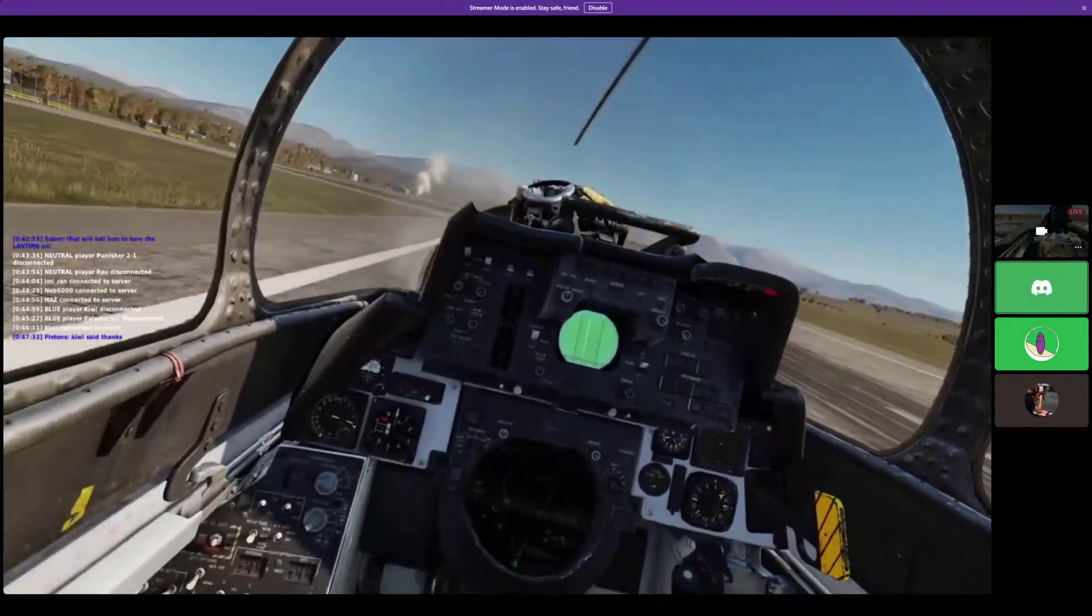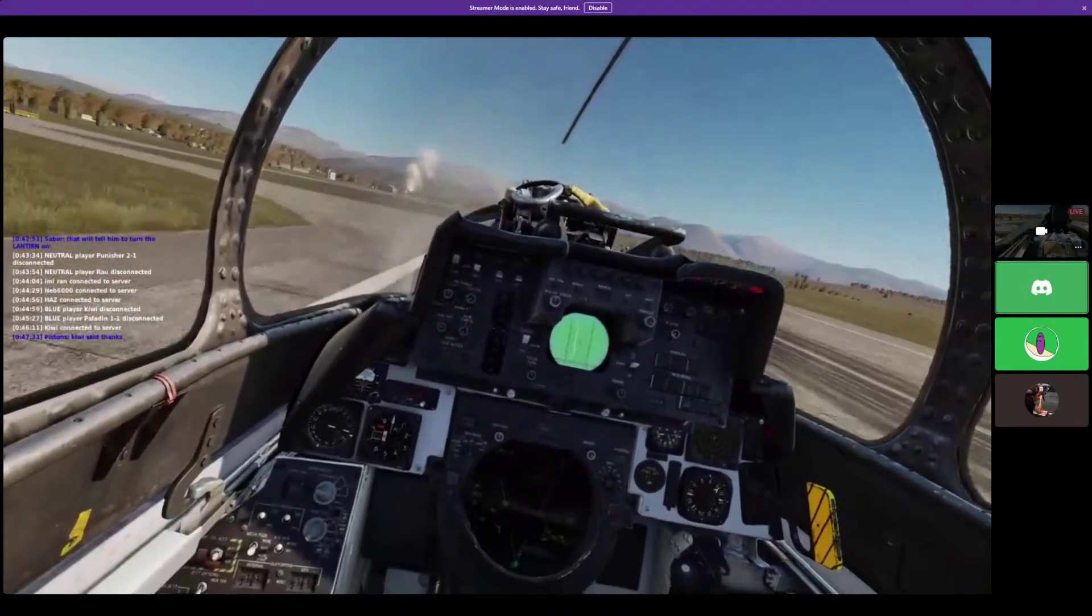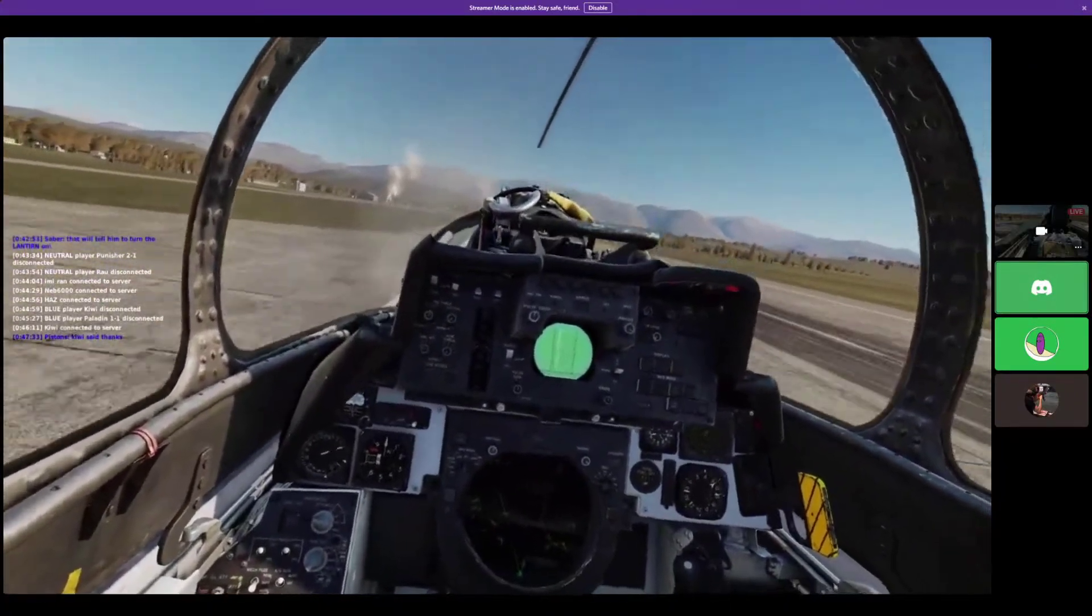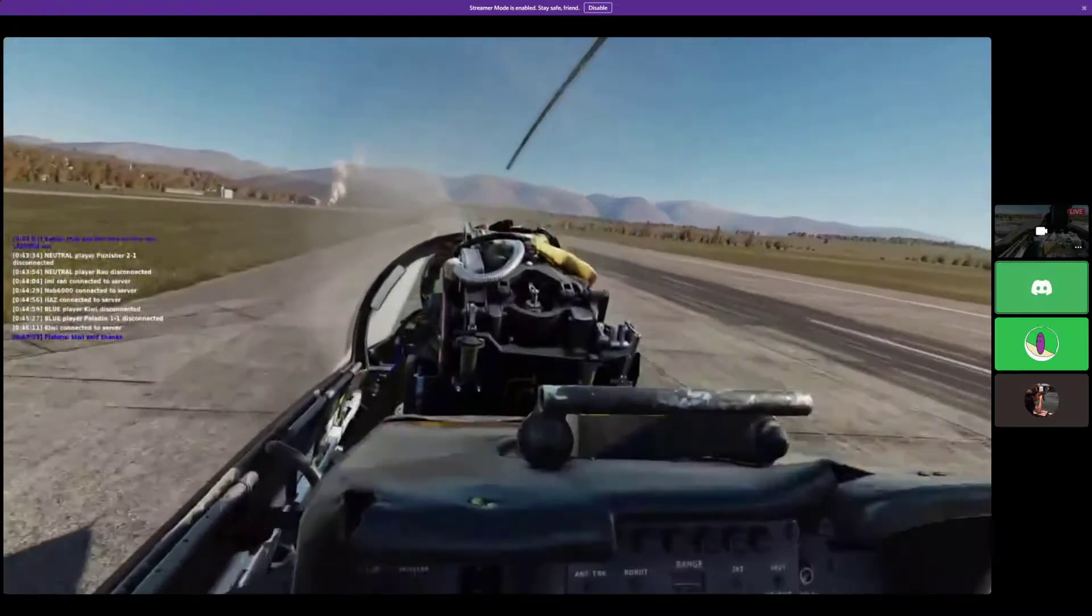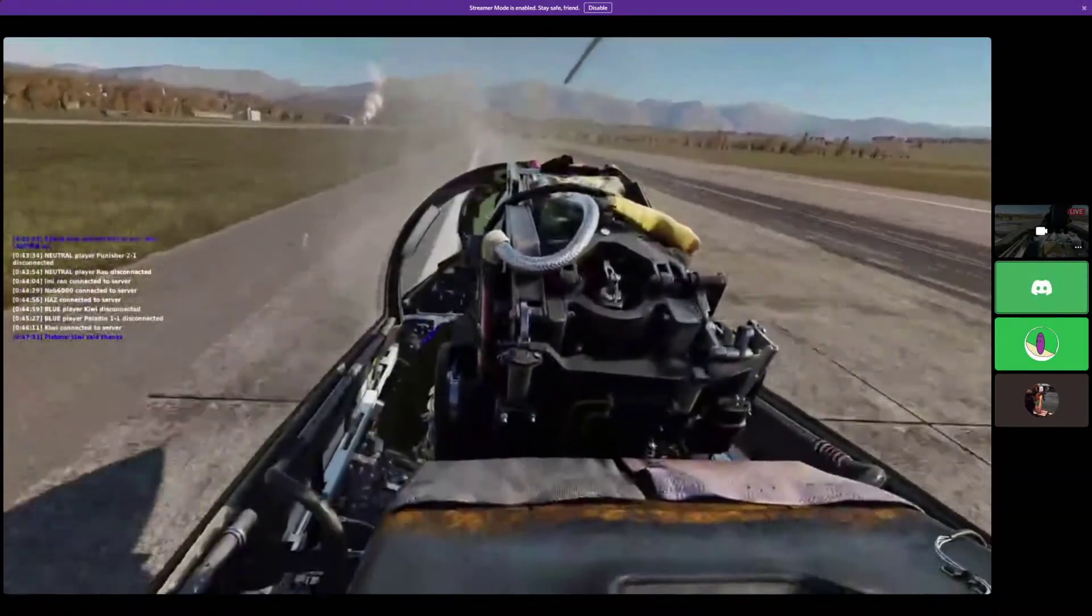Mate, when we pull up, pull the gear and the flaps up. Flaps are more important than the gear, honestly, because the flaps look good.